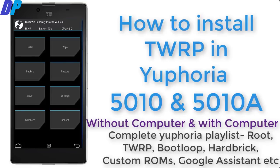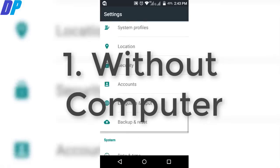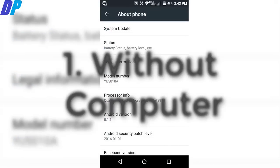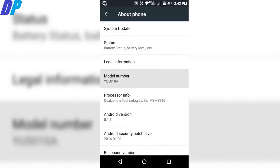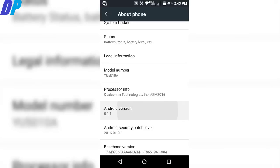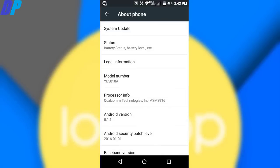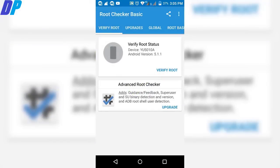Hello guys, this is Dipez and in this video I am going to show you how to install TWRP on Euphoria 5010 and 5010a, both without your computer and with your computer. First I am going to show you without your computer how to install TWRP. My model number is Euphoria 5010a running Lollipop, but you can go for the 5010 model also.